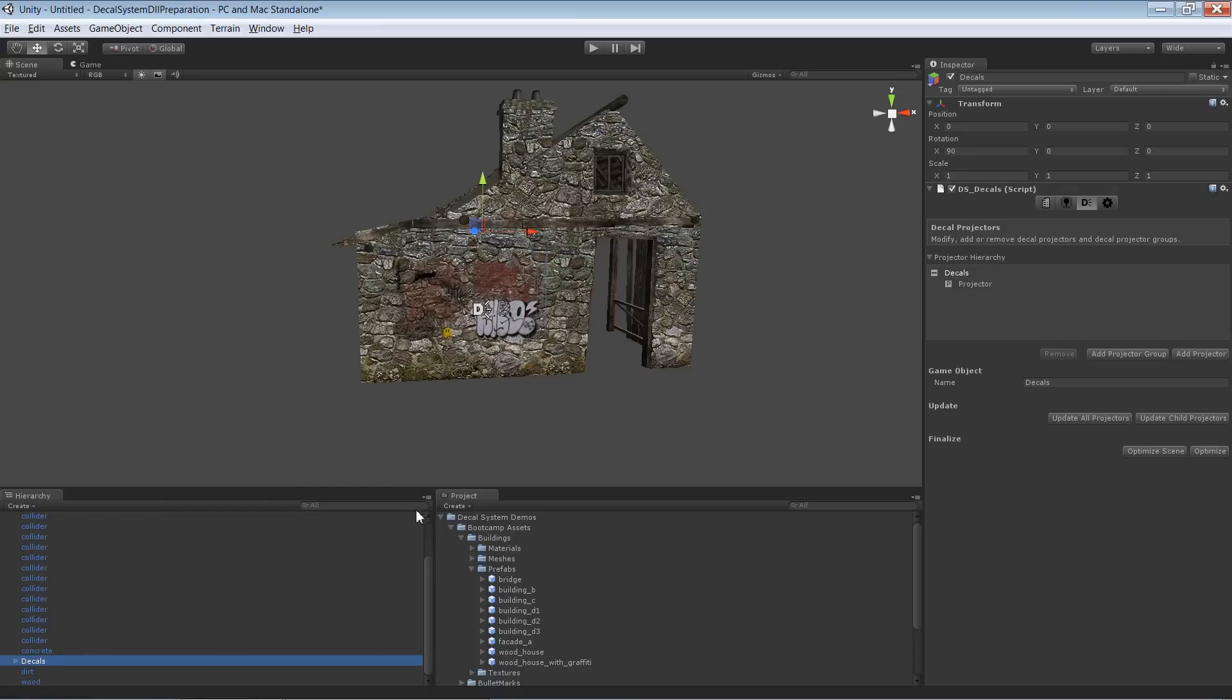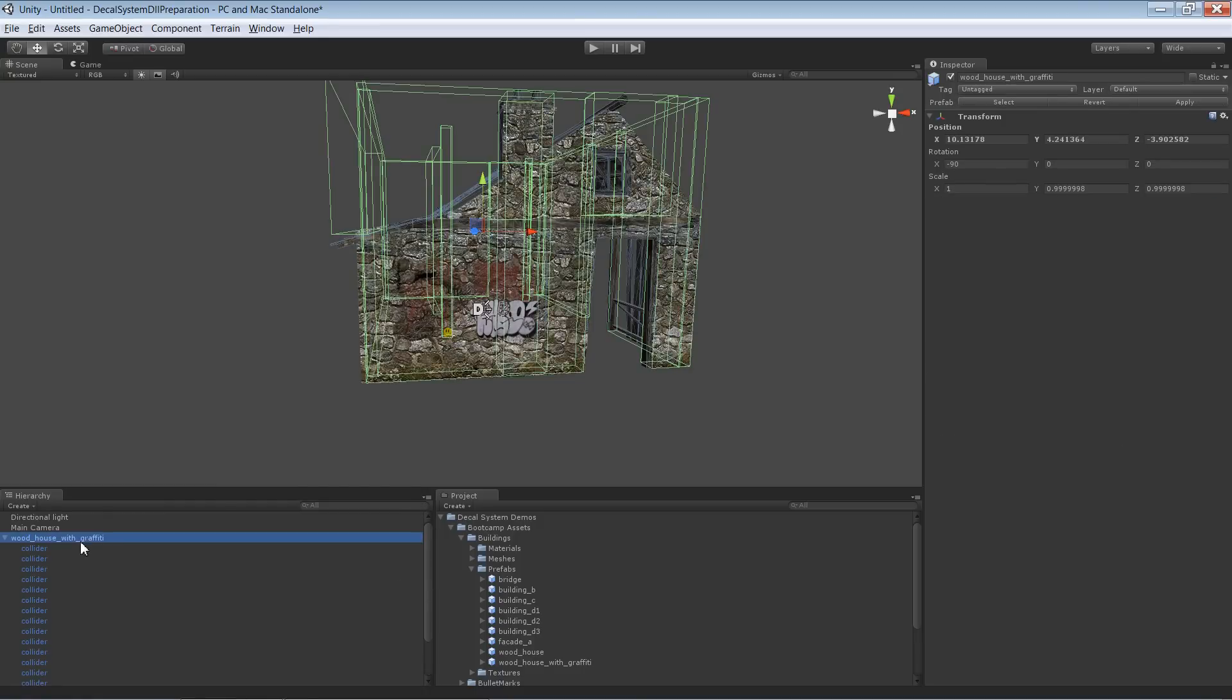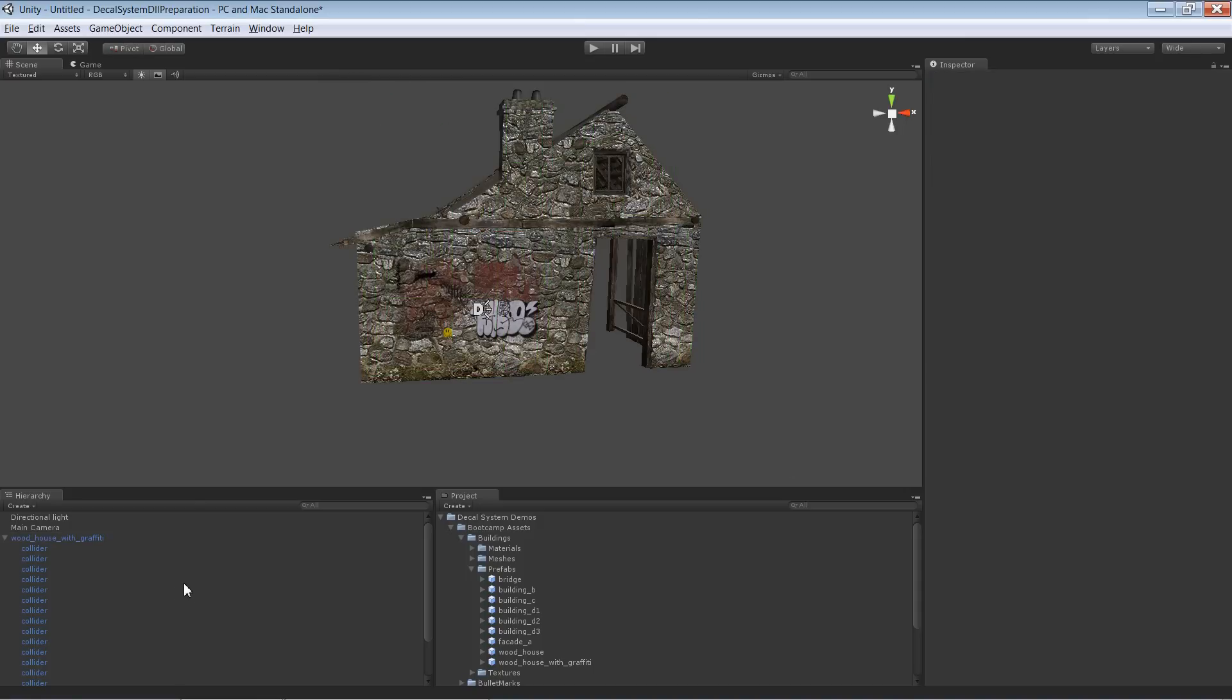Let's say this is the asset as we would like to store it in a prefab. Maybe even sell it in the asset store. So first of all, we have to apply it. Now the decal is a part of the prefab.